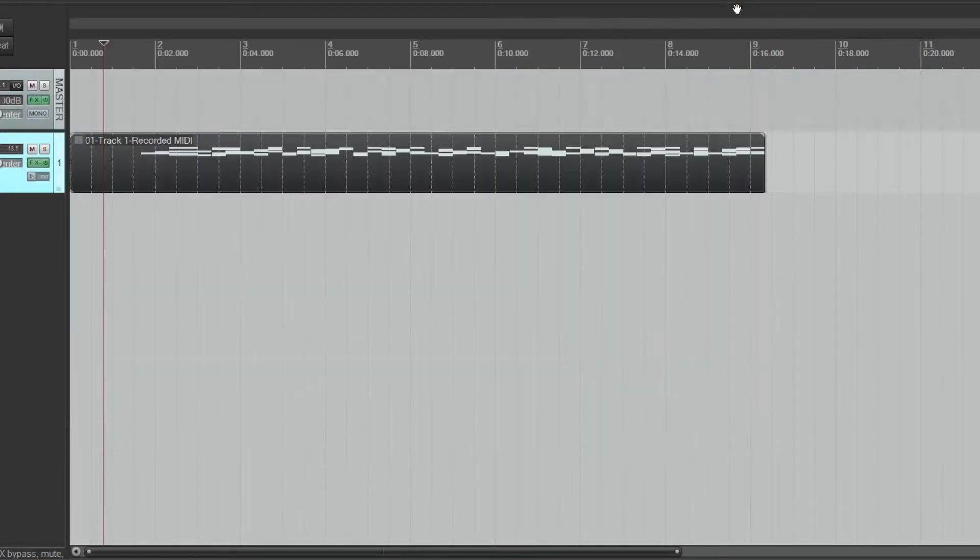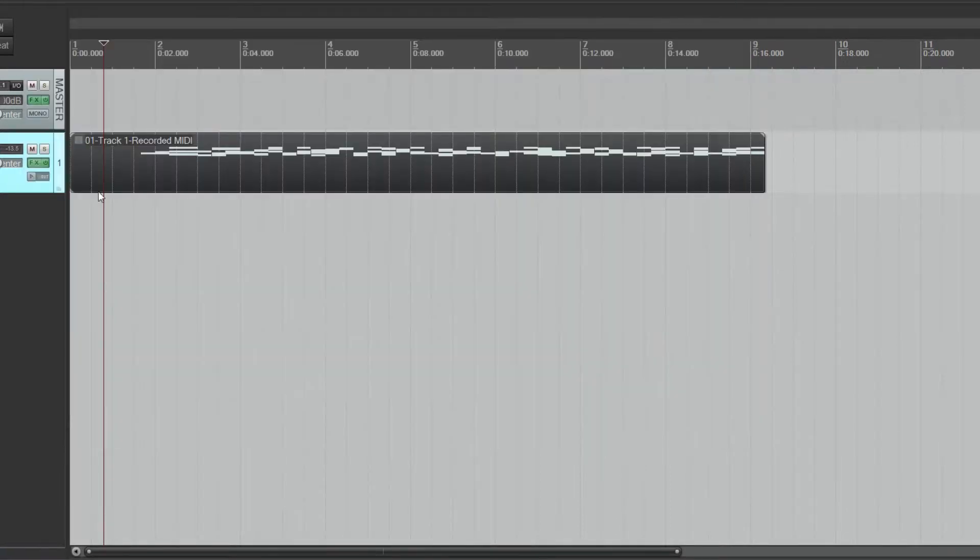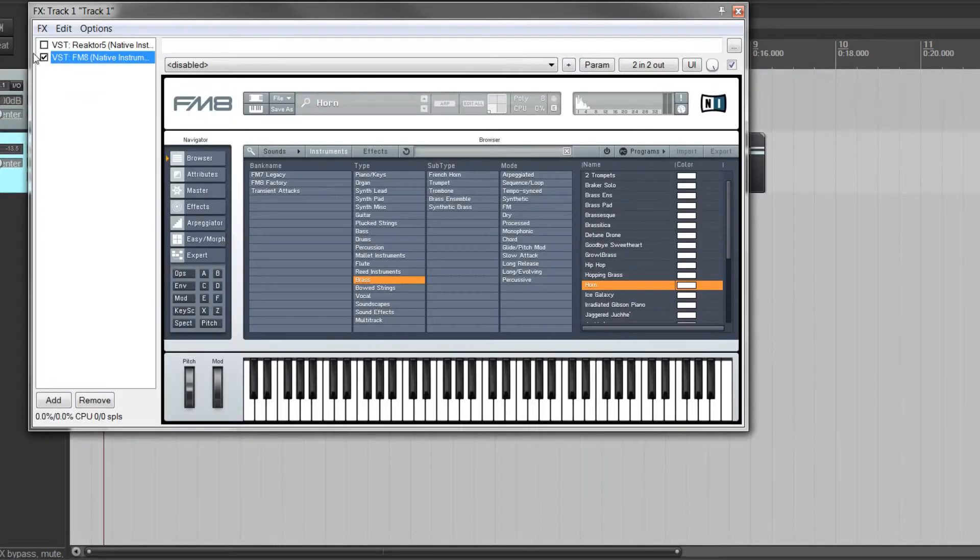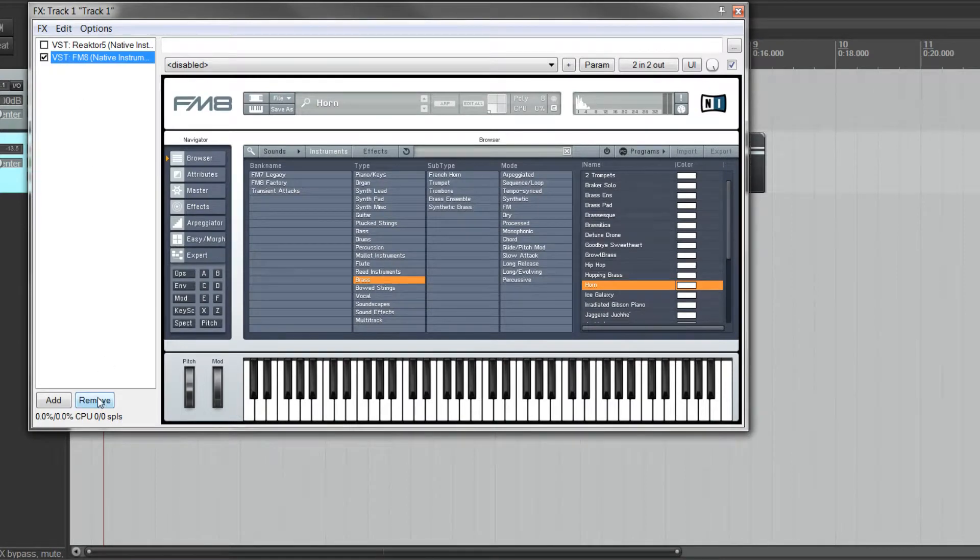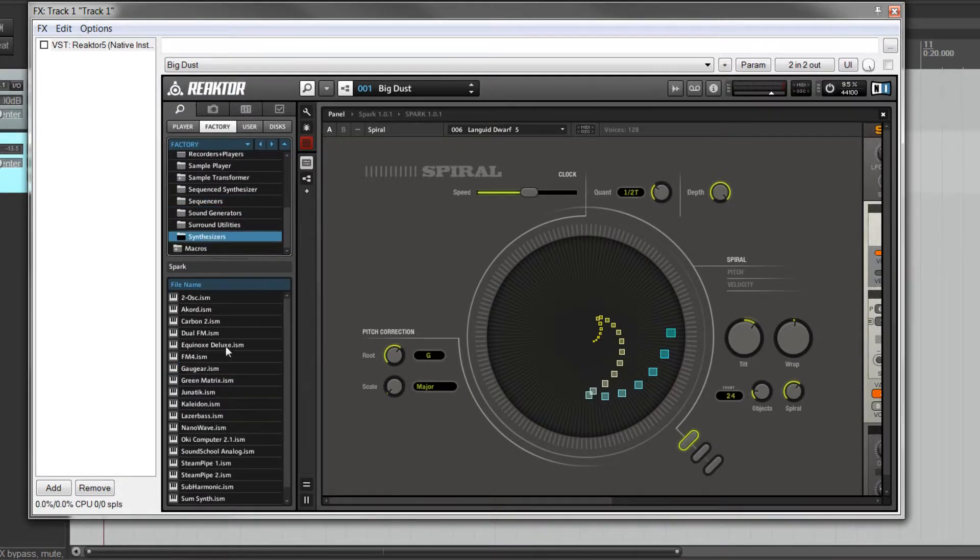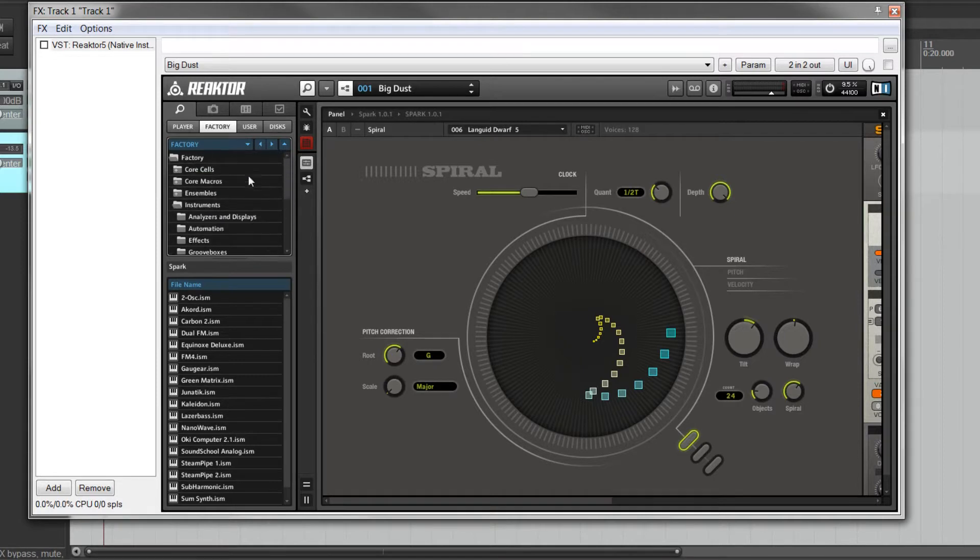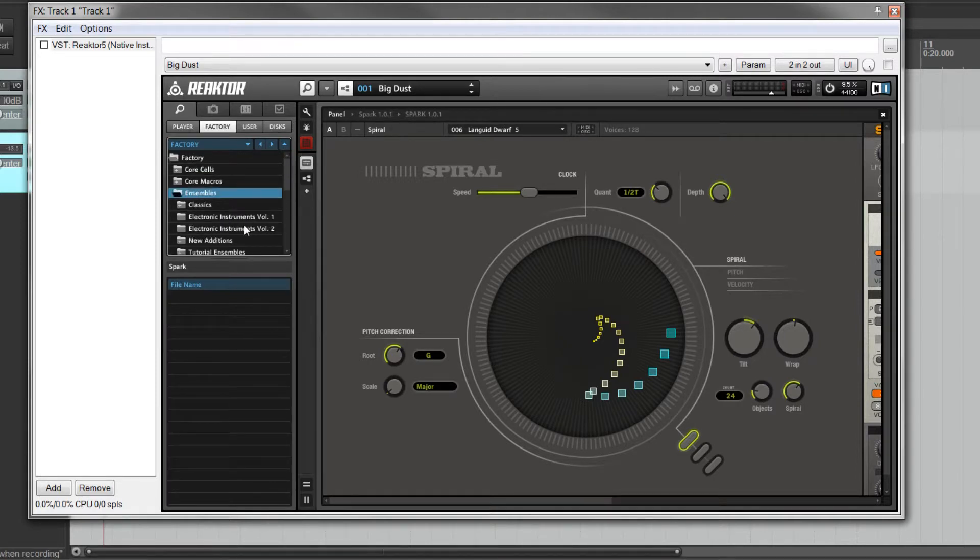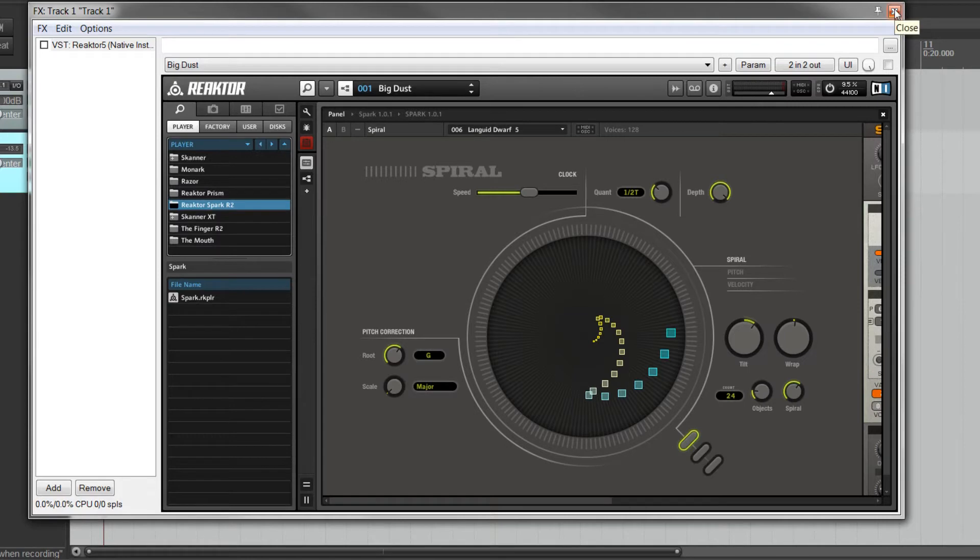So, now your brain should be thinking of any instrument that you have could be loaded in there. And likewise, instead of using Spark, you could use any of the synthesizers that come with Reactor, any of the ensembles, tons of stuff. So, I hope that's a nice tip for you to get your brain thinking about some possibilities that you may not have thought of.